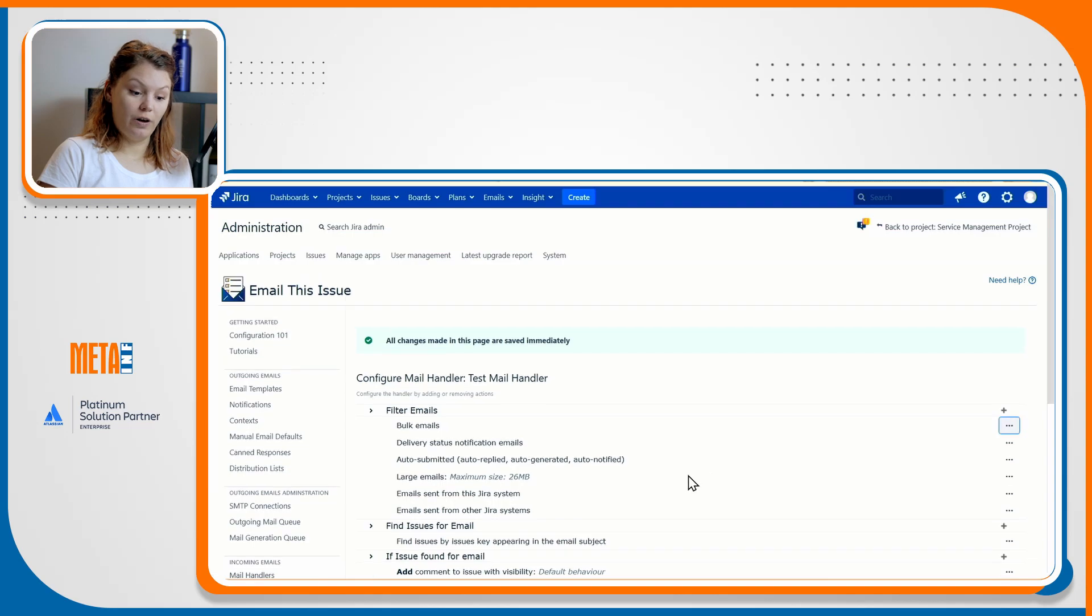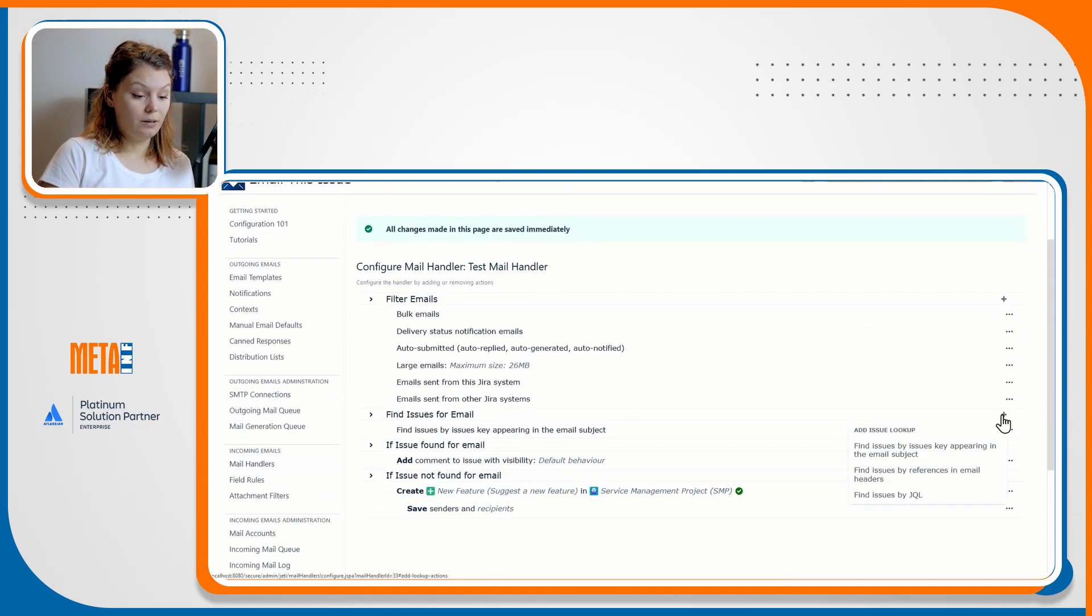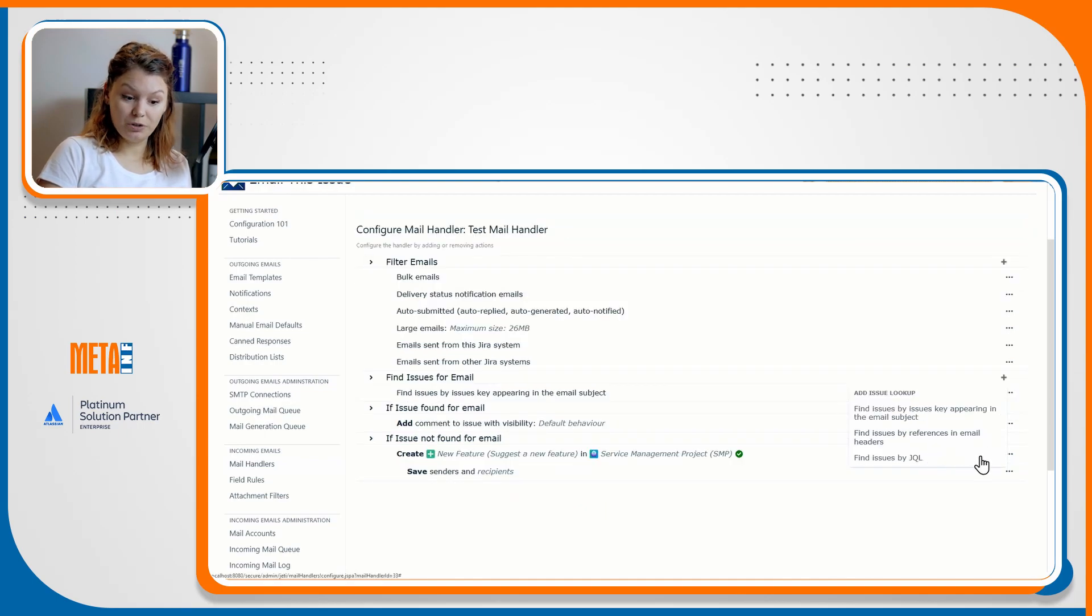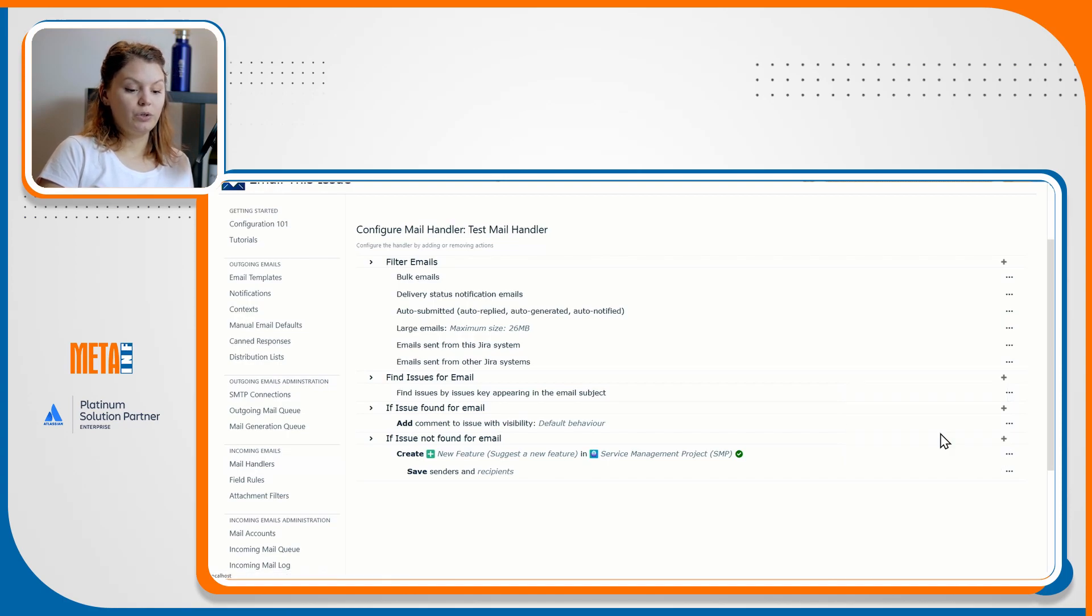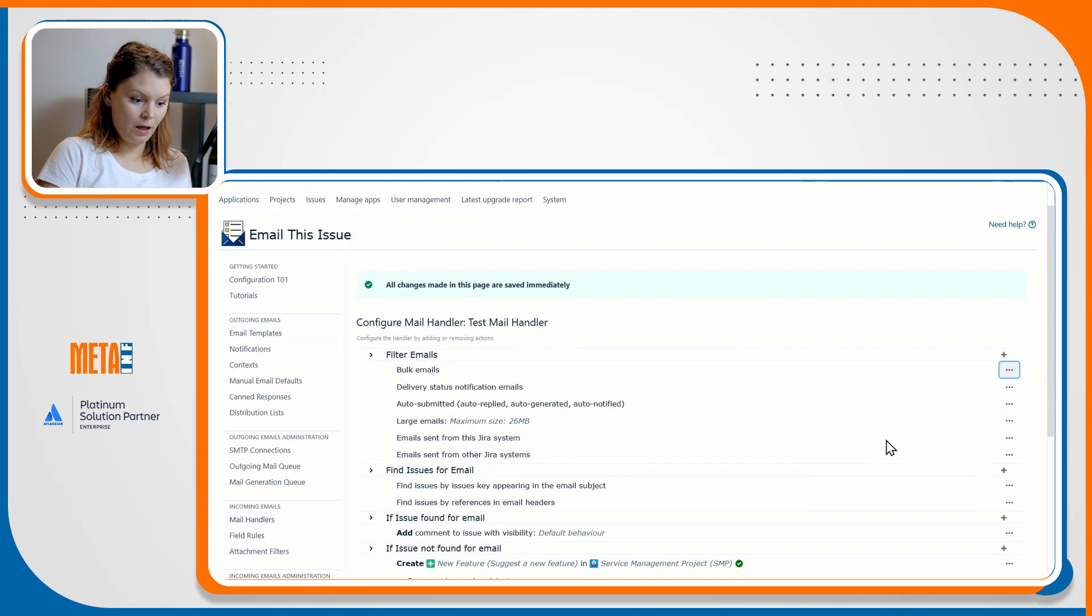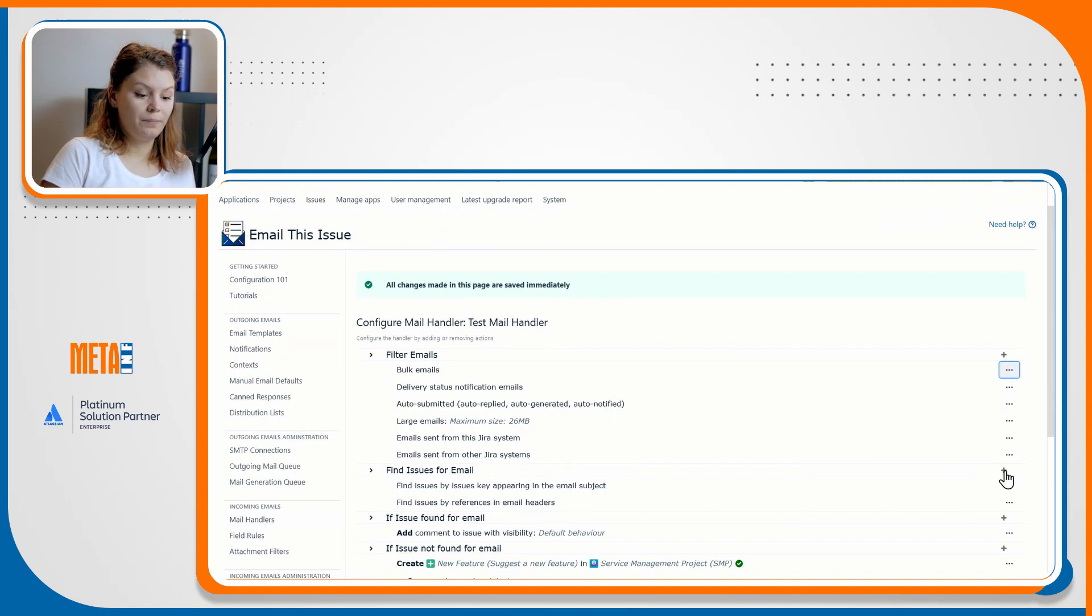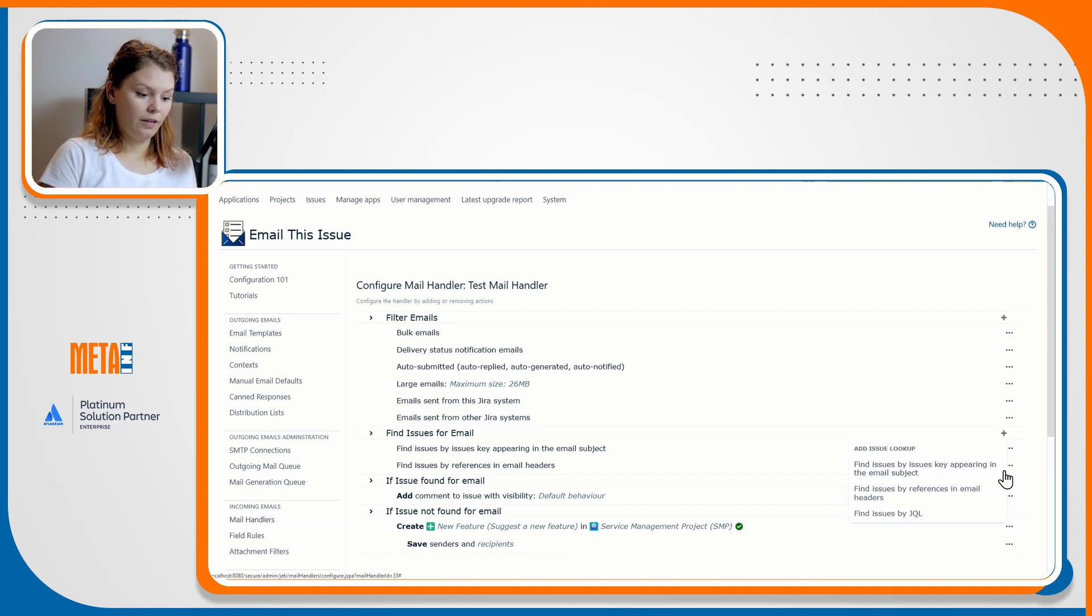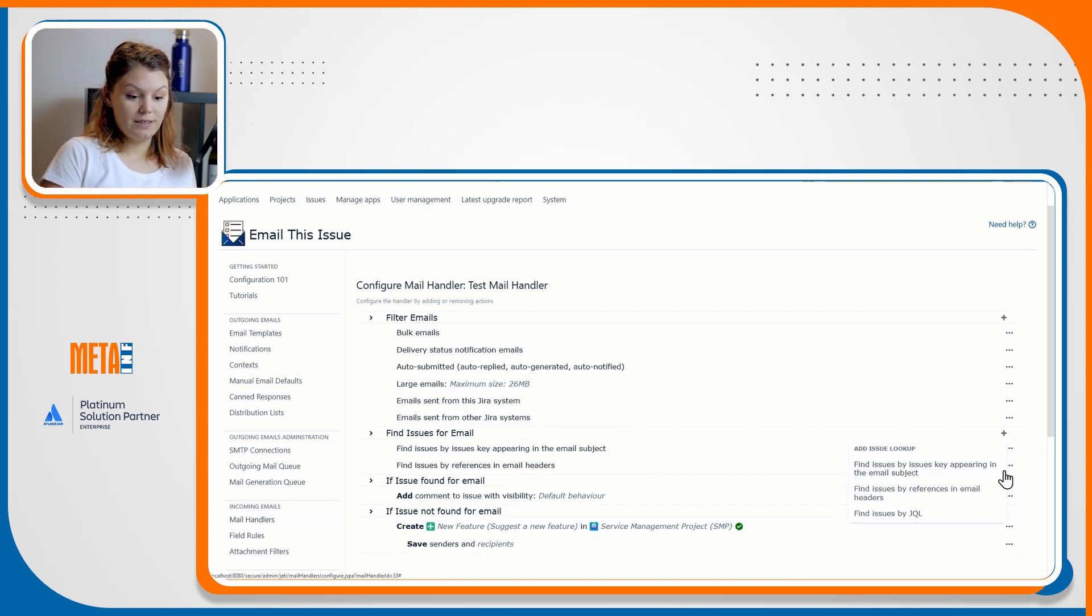The second menu in the next-gen handler is the find issues for email section. In Jira's mail handling process, the first tier of finding emails is looking for the issue key in the email subject. With our next-gen handler, you don't have just the option to keep this method for finding emails, but you can also add two other methods. First is to find issues by references in the email headers, and then you have the find issues by JQL option.